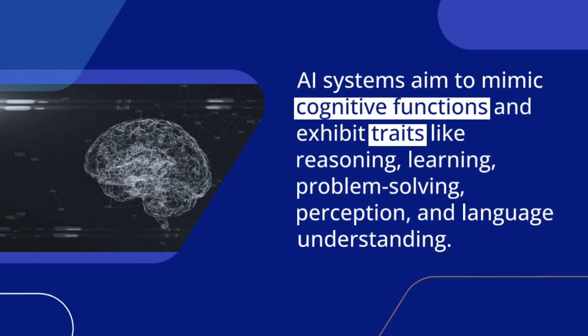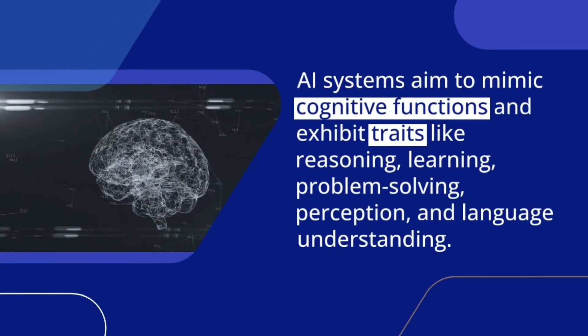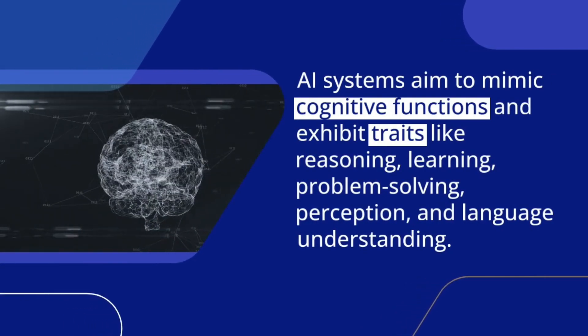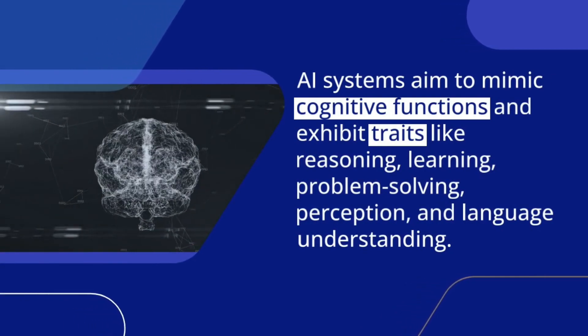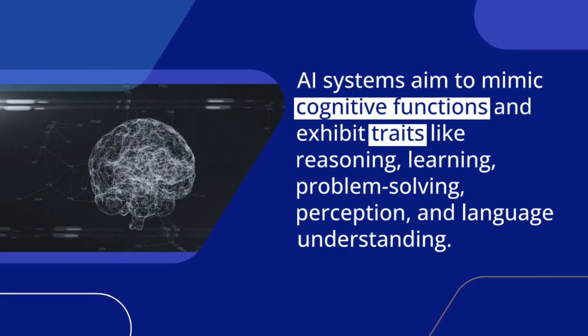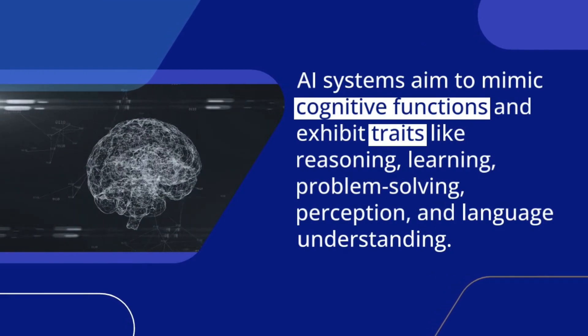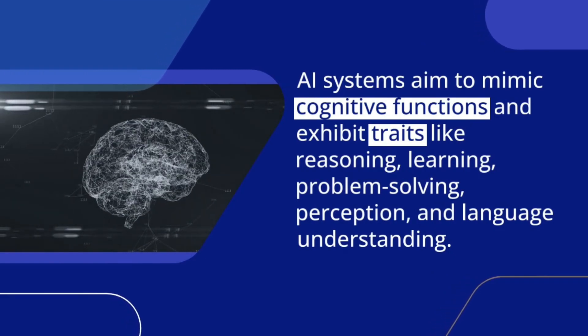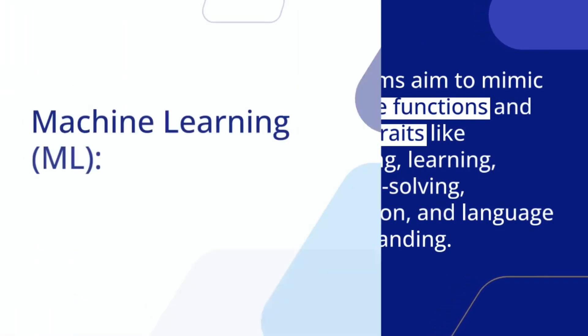AI systems aim to mimic cognitive functions and exhibit traits like reasoning, learning, problem solving, perception, and language understanding.